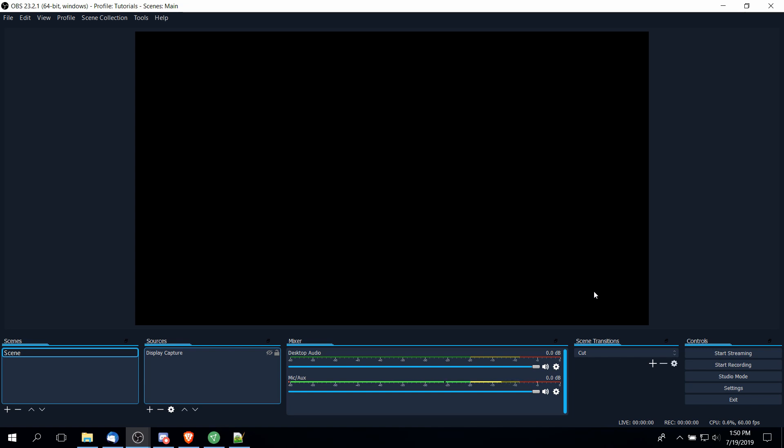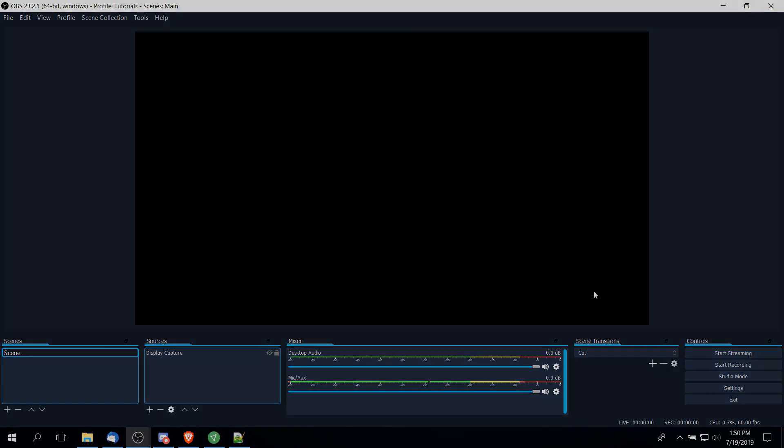That's going to be the gist of how you can not only change your theme inside of OBS but how you can install custom themes that other people have created.